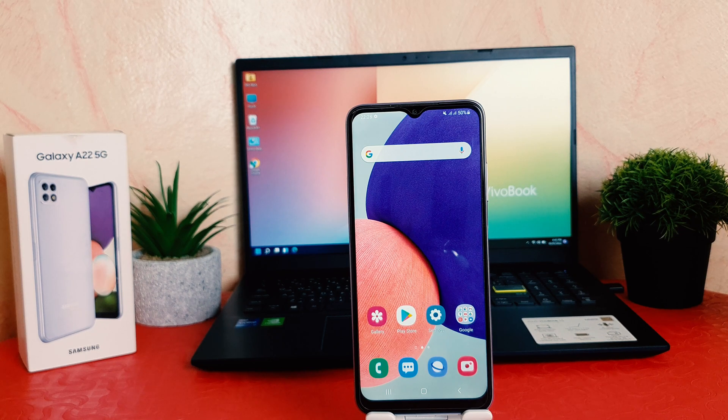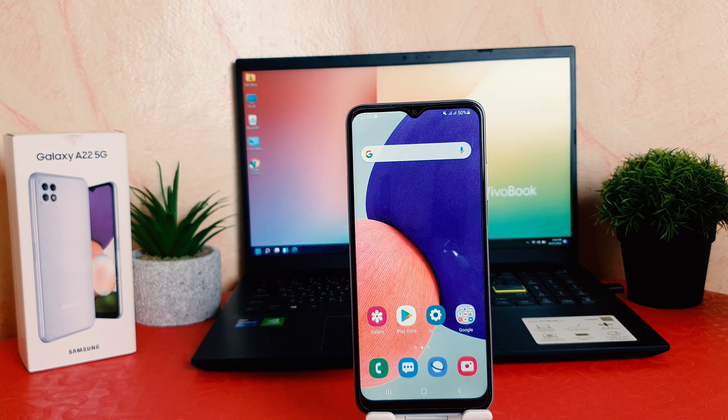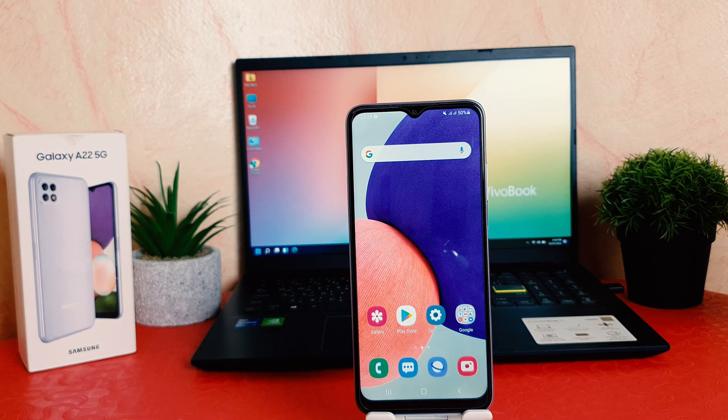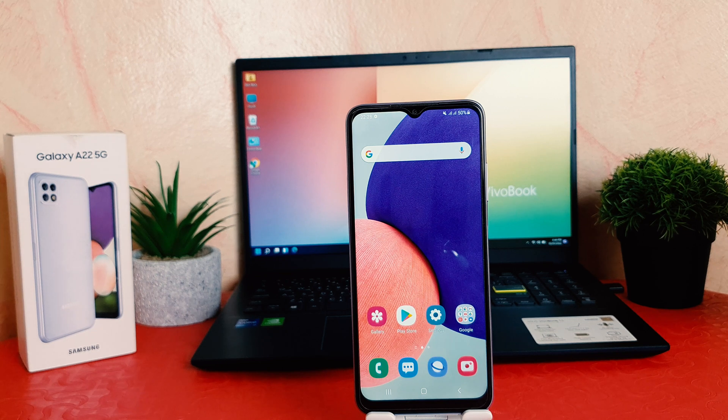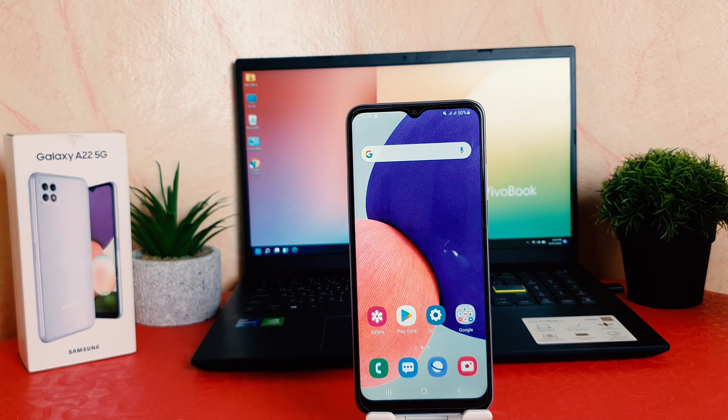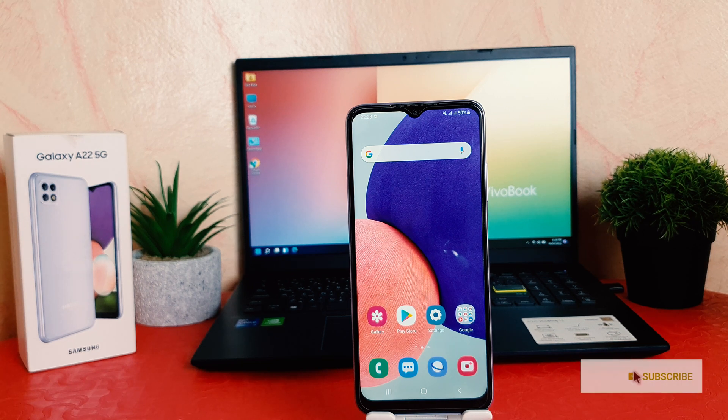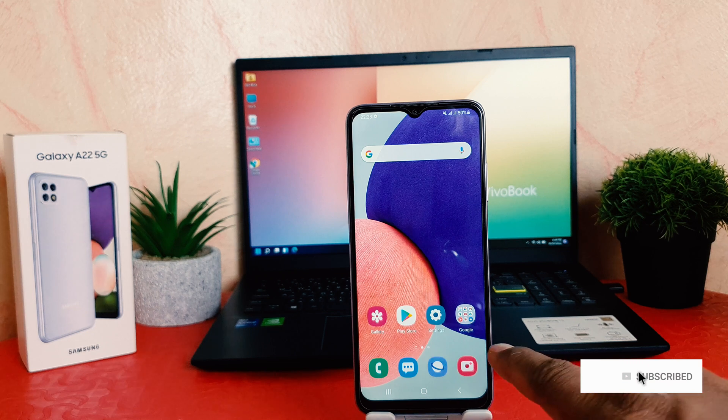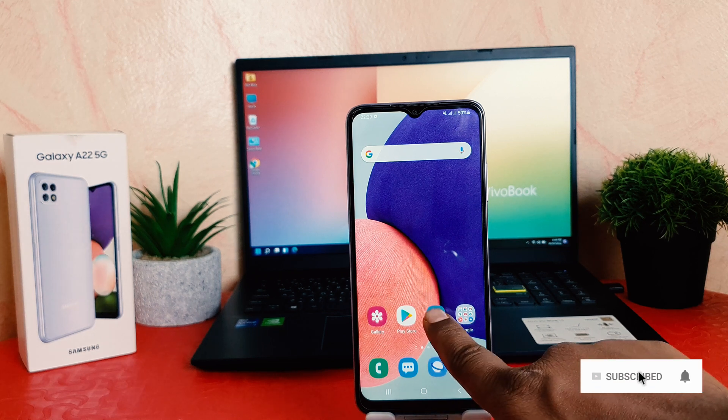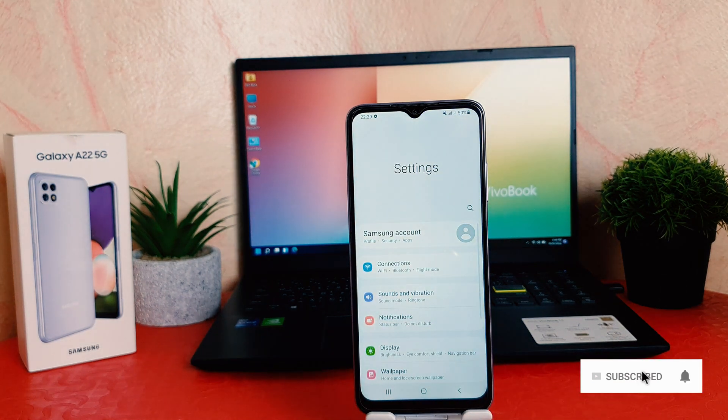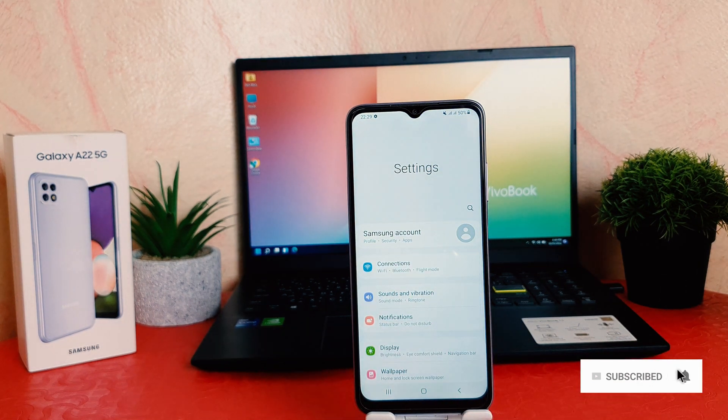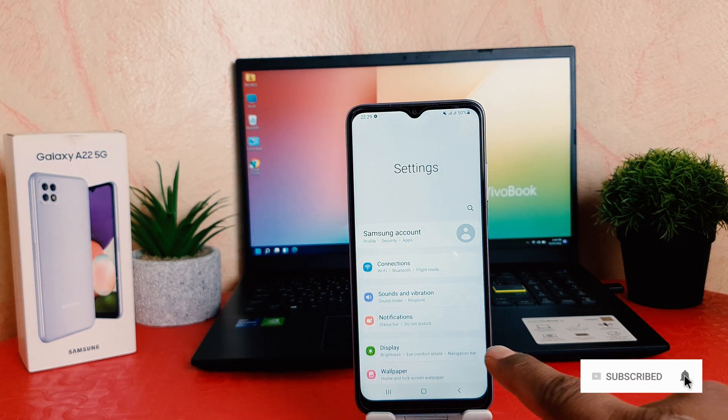You might have recently bought this Samsung Galaxy A22 and you're wondering how to change ringtone. It's really very easy and simple. You need to click in your phone Settings section. After clicking on Settings, you need to click here Sounds and Vibration.